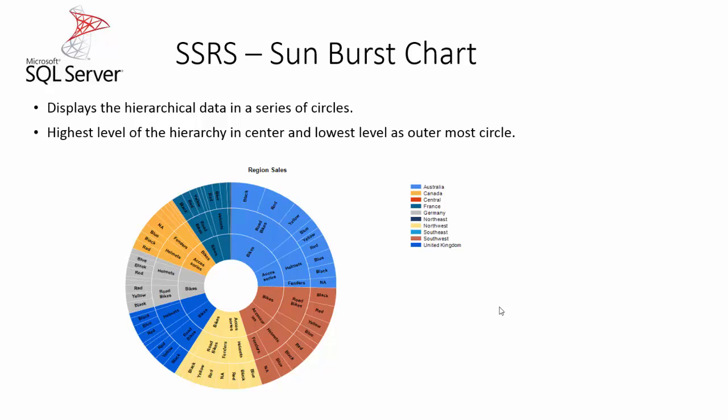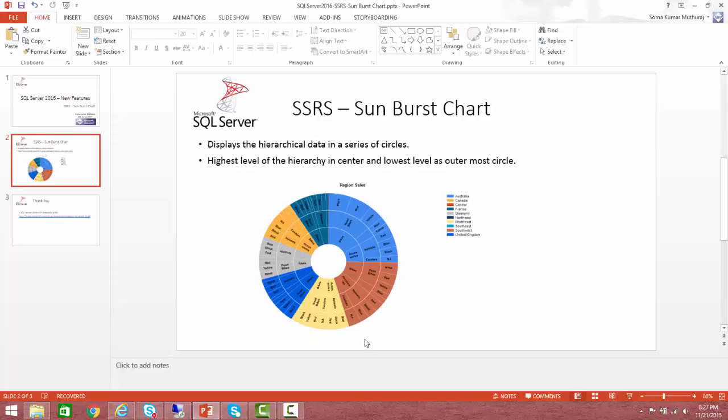This is how the SunBurst chart will depict the hierarchical data having the centermost with the top level of hierarchy and gradually the circles will go down to the least level of hierarchy. So, let us quickly take a look into how to create this SunBurst chart.